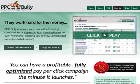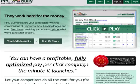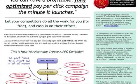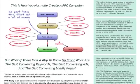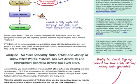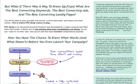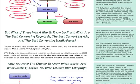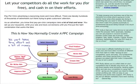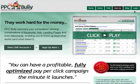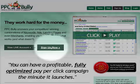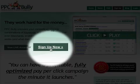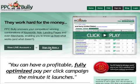As you can see, PPC Bully gives you tremendous information in order to optimize your PPC campaign and to know upfront what's working and what isn't. Find out now what your competitors are doing. Register with PPC Bully today.